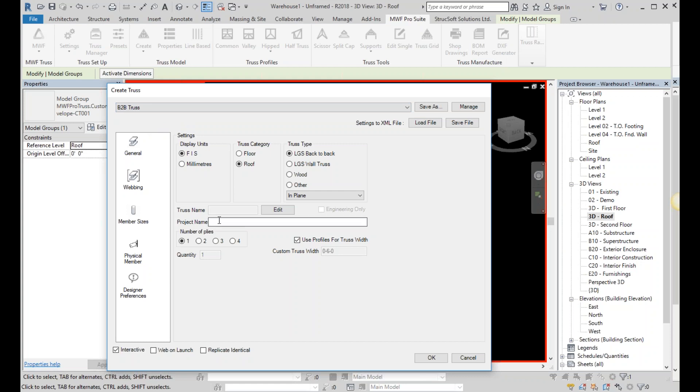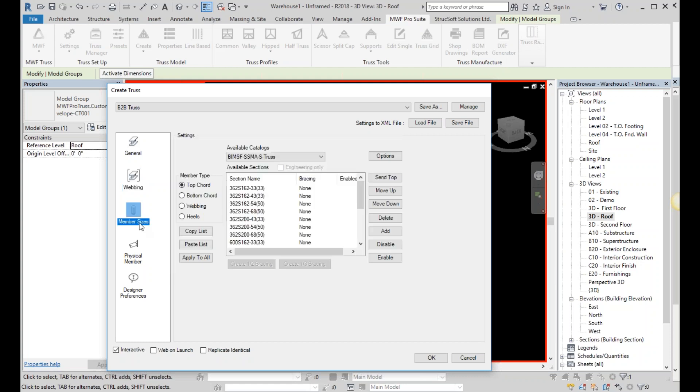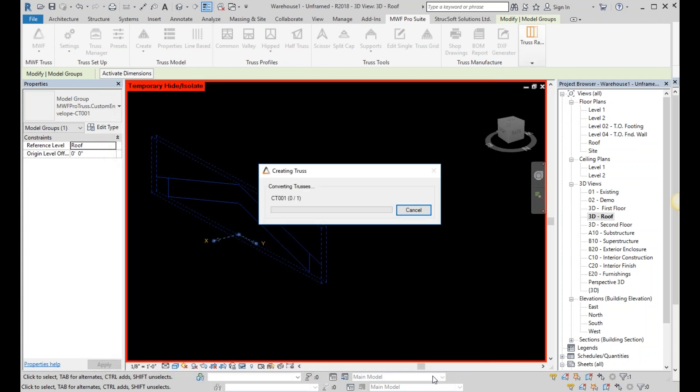So I'm going to select this back-to-back truss. I could also change any additional settings, such as my webbings, the space between my vertical webbings, any member sizes I want, such as the size from my top cord, bottom cord webbing, as well as heels. Any physical member properties, how I want my top cord to laugh, etc. And simply hit the OK button when I'm ready.